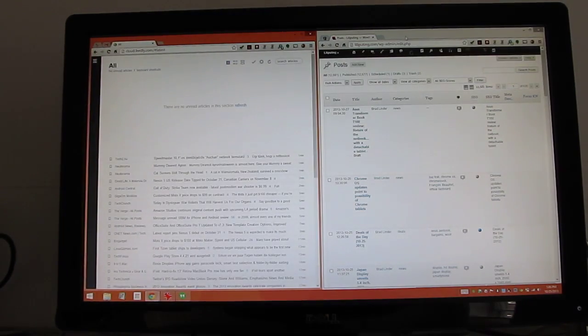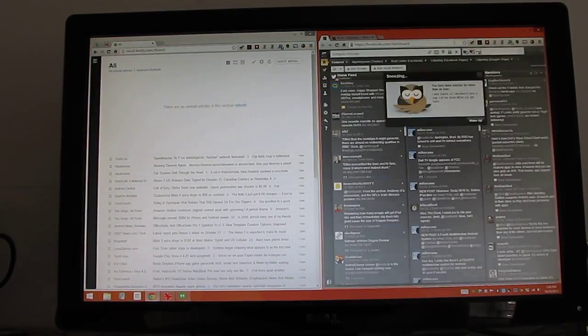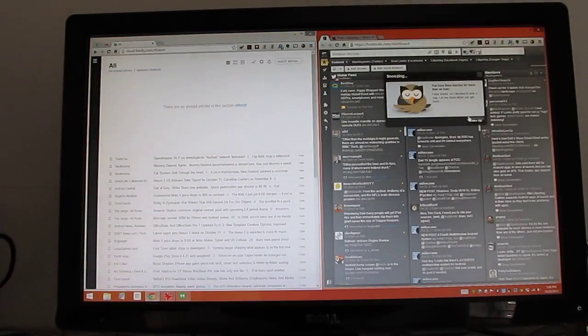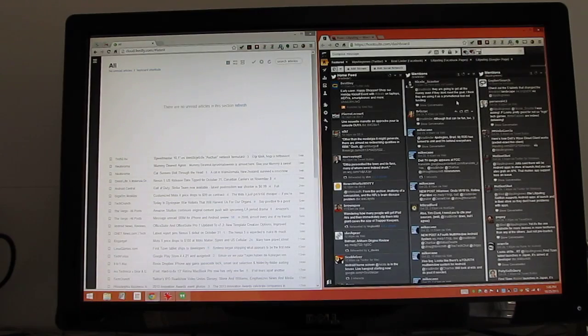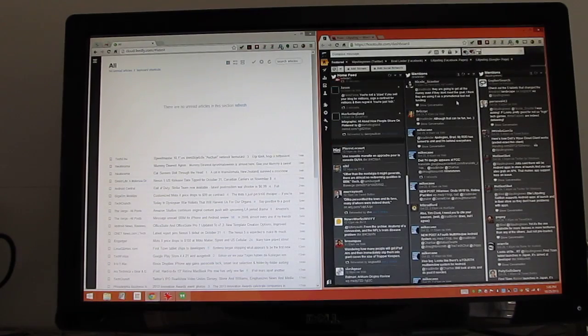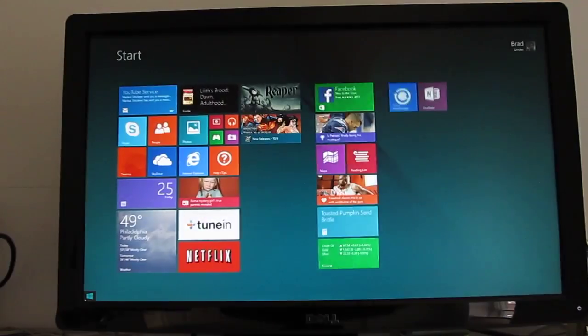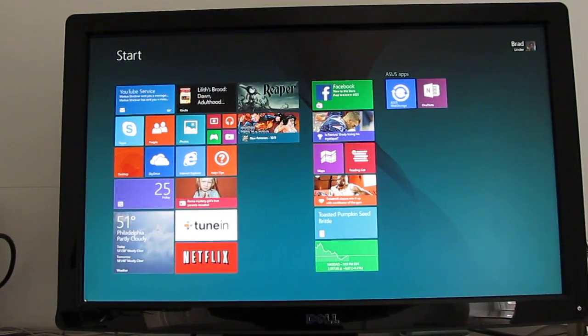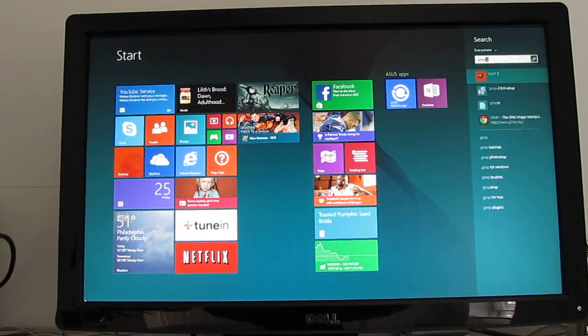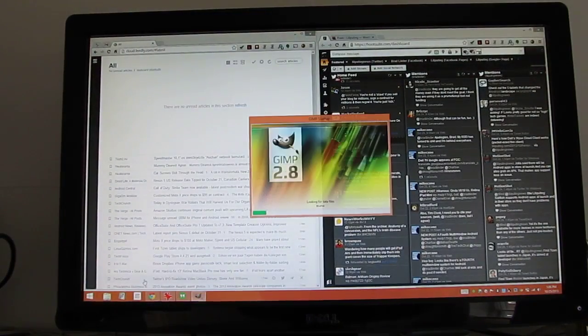And yeah, it's been a pretty good blogging tool at 1080p resolution. Apparently, I haven't checked Hootsuite in a little while. Other applications that you might want to run in the desktop mode might include an image editing application. So let's go ahead and fire up GIMP.